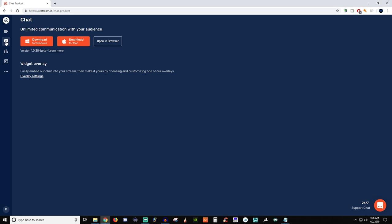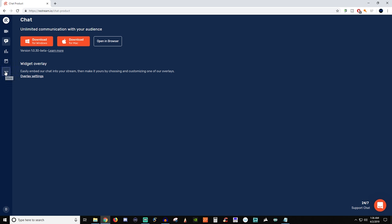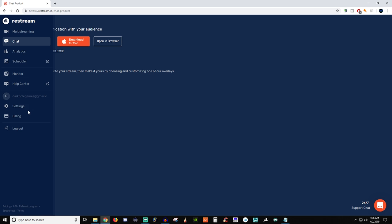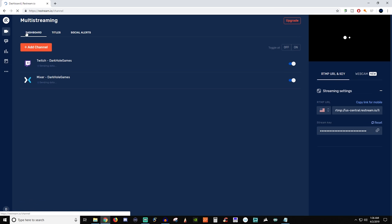And then over here you'll have additional things as well. So you have the chat. They have their own little chat widget that you can use, and you also can see your analytics. You can have a scheduler and there's also more information here if you pop it open. So you don't have to really worry about all this when you're first starting. The main thing that you're going to be looking at is the multi-streaming.